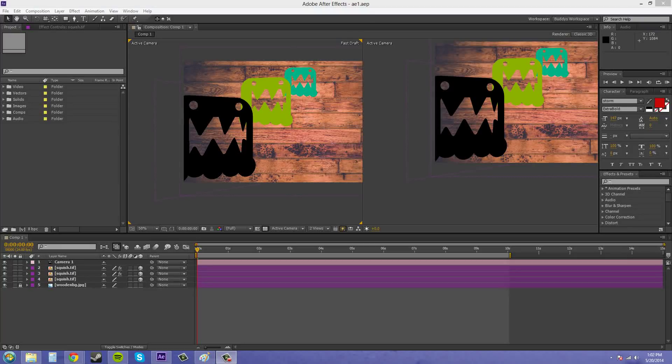Hey everybody, welcome to another After Effects CS6 tutorial. I'm your host, Buddy Blackford, and I want to show you about auto-orienting in 3D in this tutorial.